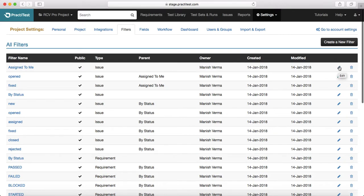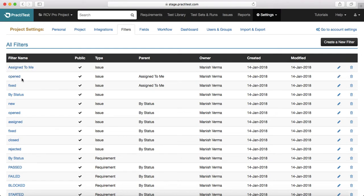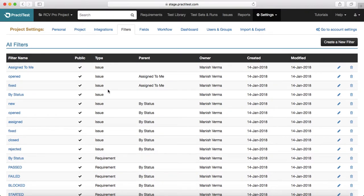You can either edit an existing filter — there is a small edit icon that you see here. If you click that icon you can edit that particular filter's name. For example, 'Assign to Me' — if you want to edit it, just click on the edit icon. Or if you want to delete any filter, you just click on the small delete icon against that specific filter and it will delete that filter.